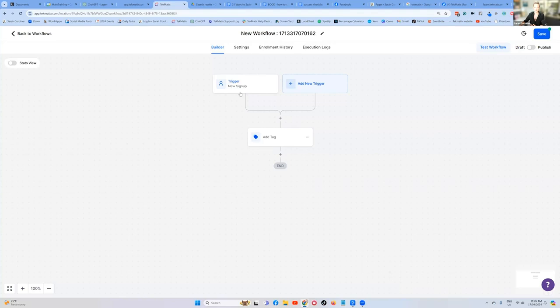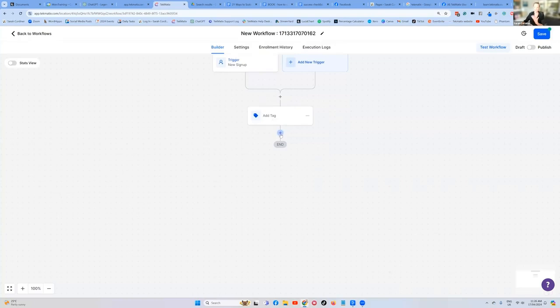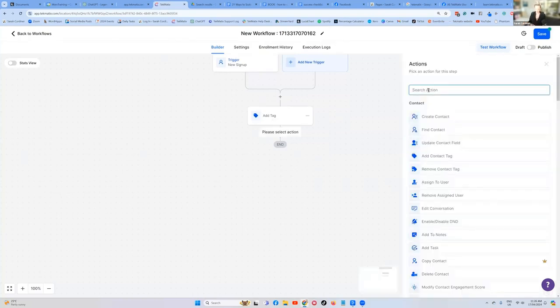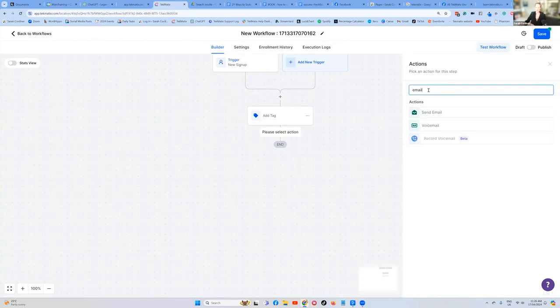So now they buy it, they get tagged. What else are we going to do? Let's just send them now the welcome email. So we're going to press add. And we're going to press email, send an email.